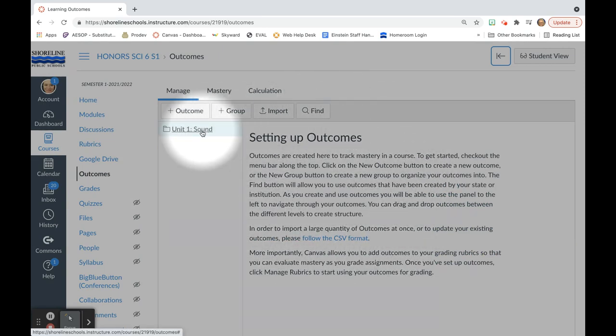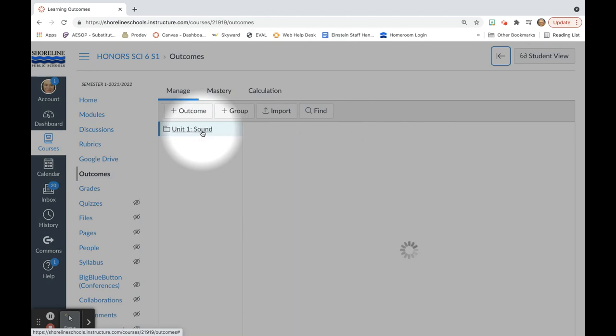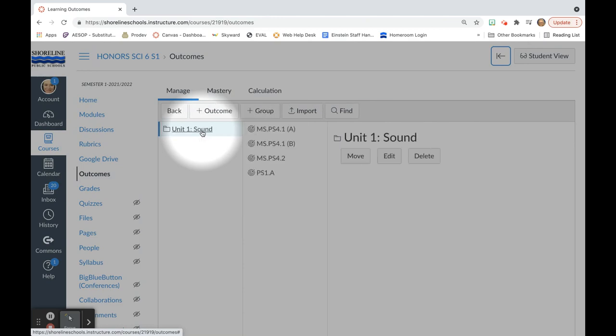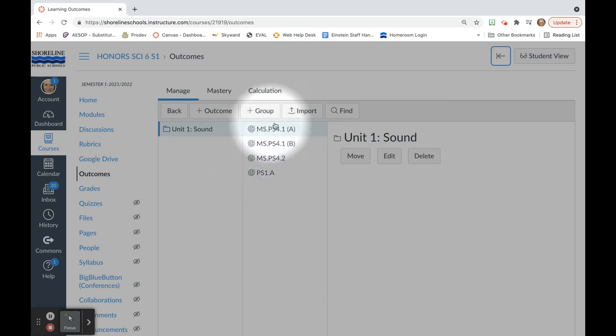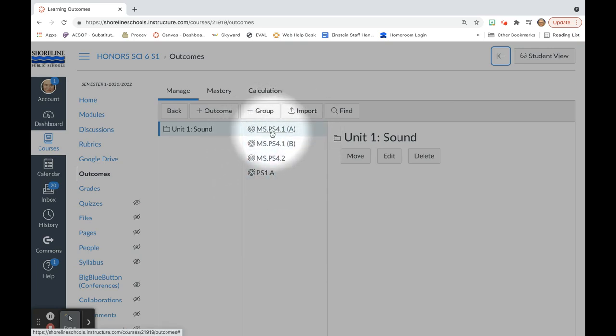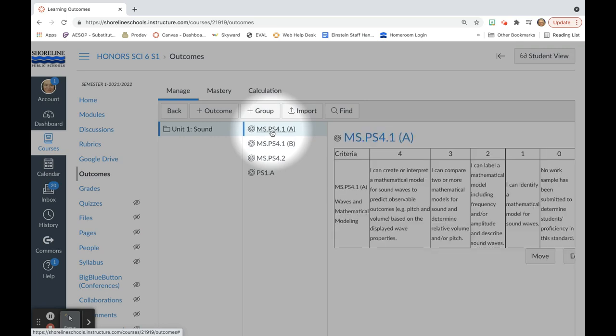I have set up my outcomes for my current unit on sound. If I click on this, I can see that for this unit there are four different outcomes or four different standards. I can further investigate what these standards are by clicking on them.